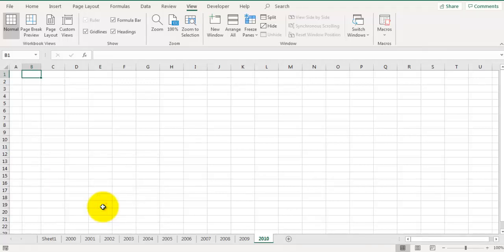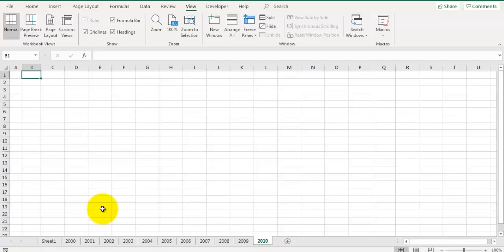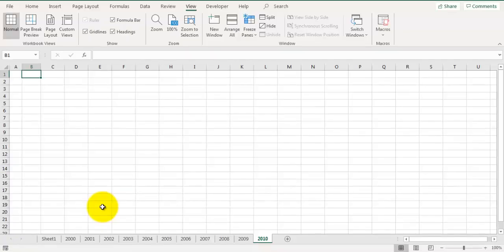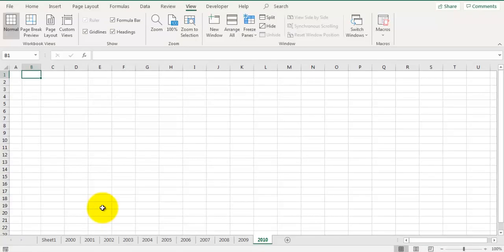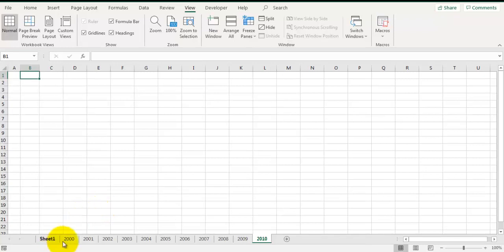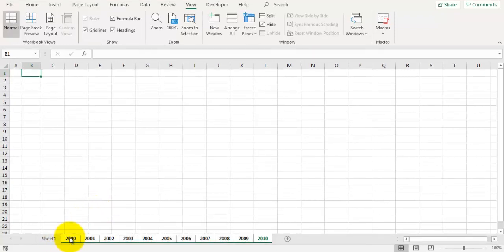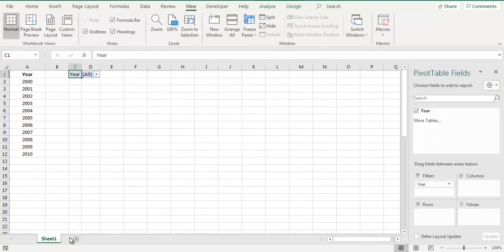Now we have created a custom view. What does it mean? It has recorded the state of this file, that means a state where all of these sheets are visible. Now let's hide all of these sheets.